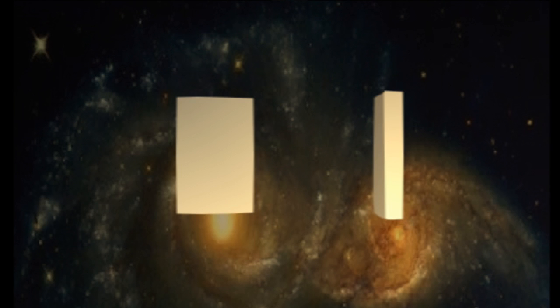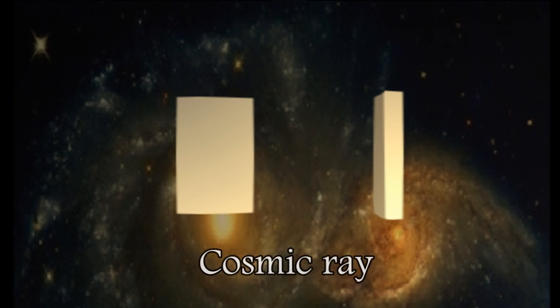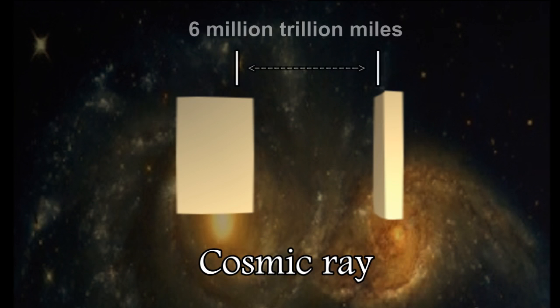And now let's imagine instead of a ladder we have a cosmic ray, the fastest moving objects we know. It's traveling extremely close to the speed of light, and let's say the doors are 6 million trillion miles apart, like the two neighboring galaxies shown here.